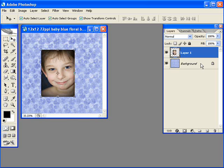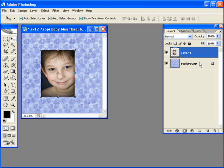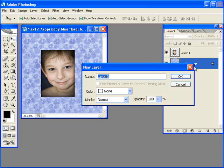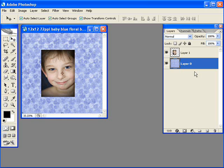I'm going to unlock this background. It's labeled as background with a little lock sign here. When you open a JPEG, that's pretty much standard - every one of them is going to be one layer. It'll say background and it'll be locked. So I can't move the order of this around until I unlock this layer. I do that by double-clicking in this layer. The new layer dialog comes up. I'm going to let it be called Layer 0. Hit OK.